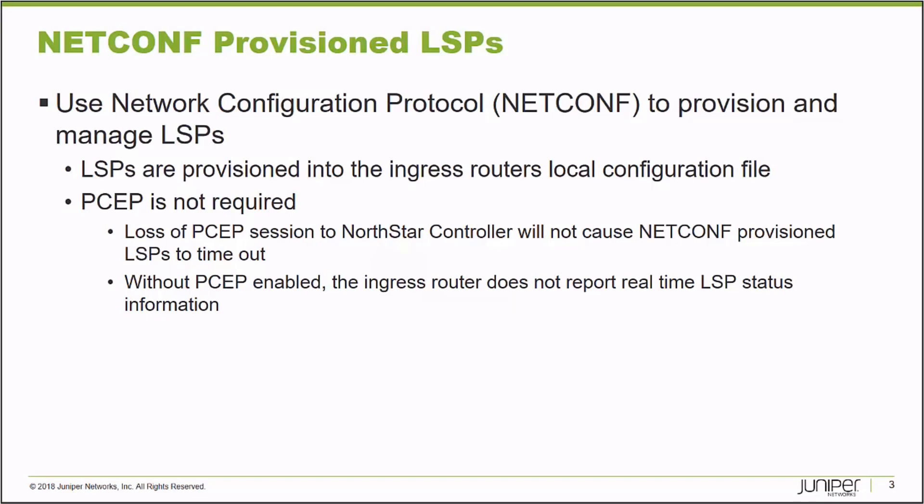The difference between a PCEP signaled and a NetConf provisioned label switch path is that when you use the NetConf method, the label switch path, the properties of it, are actually stored in the ingress node's configuration file. It's different because the PCEP ones aren't.